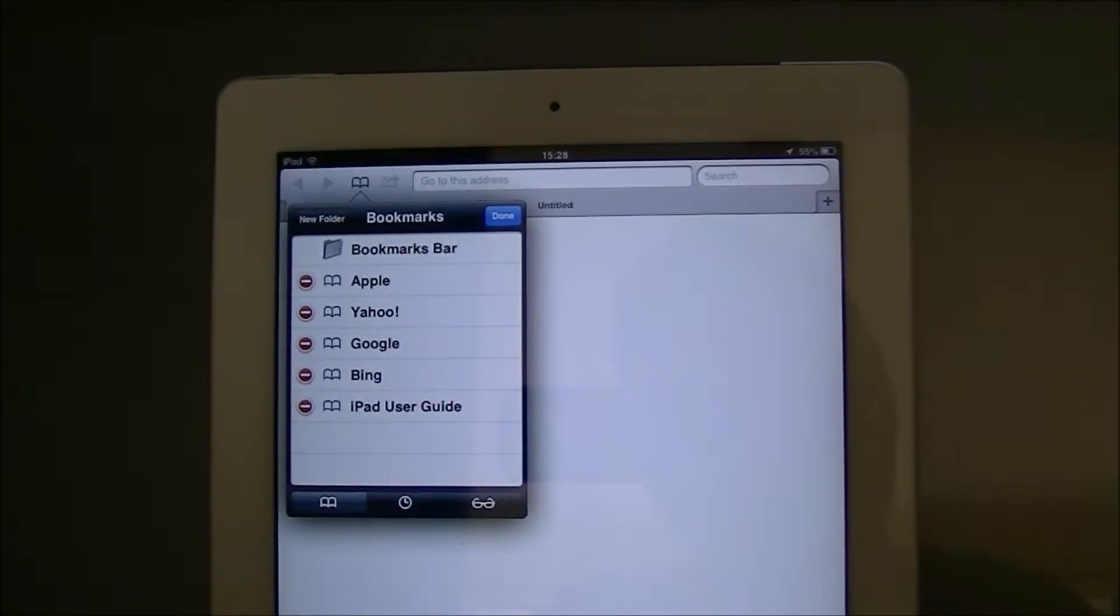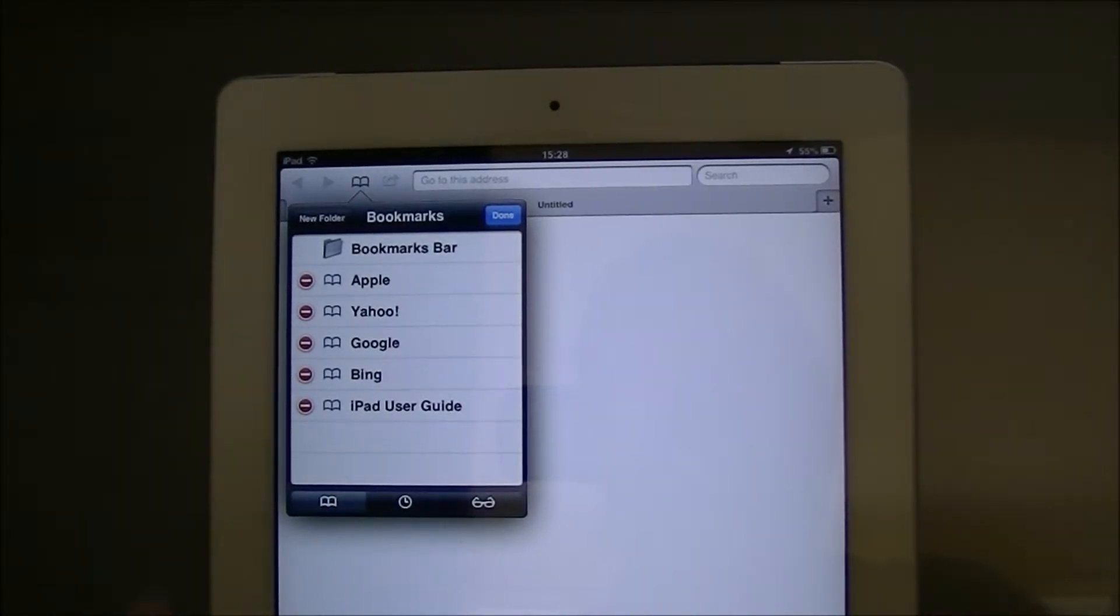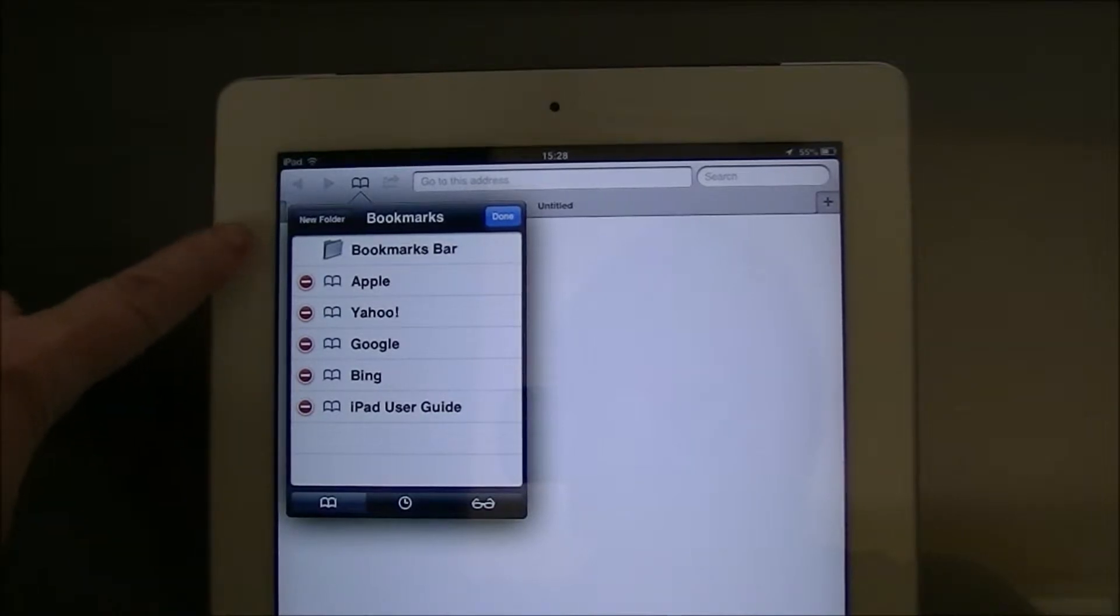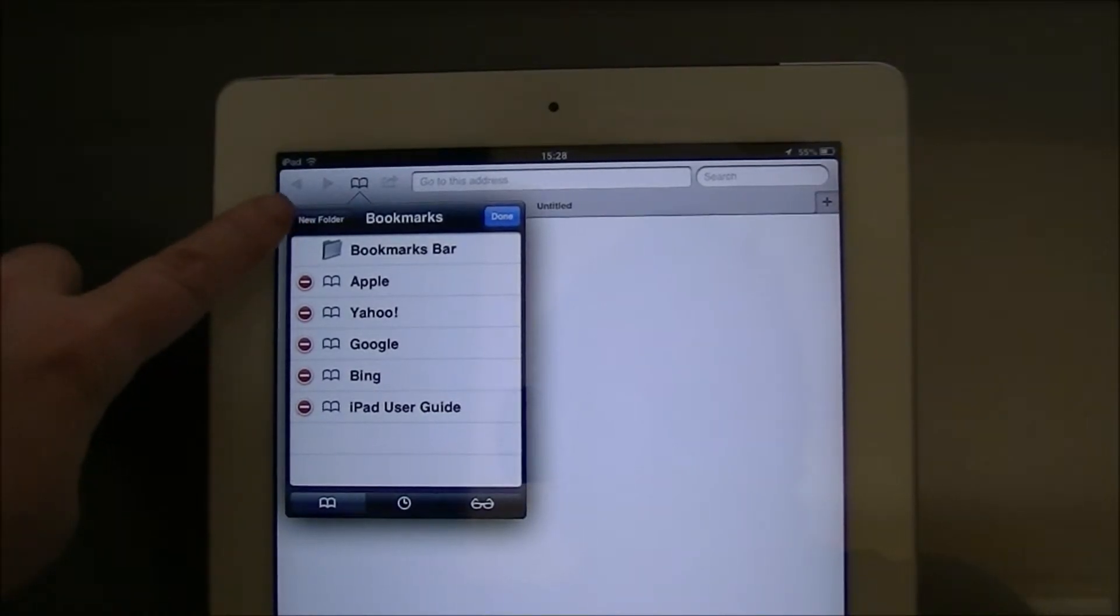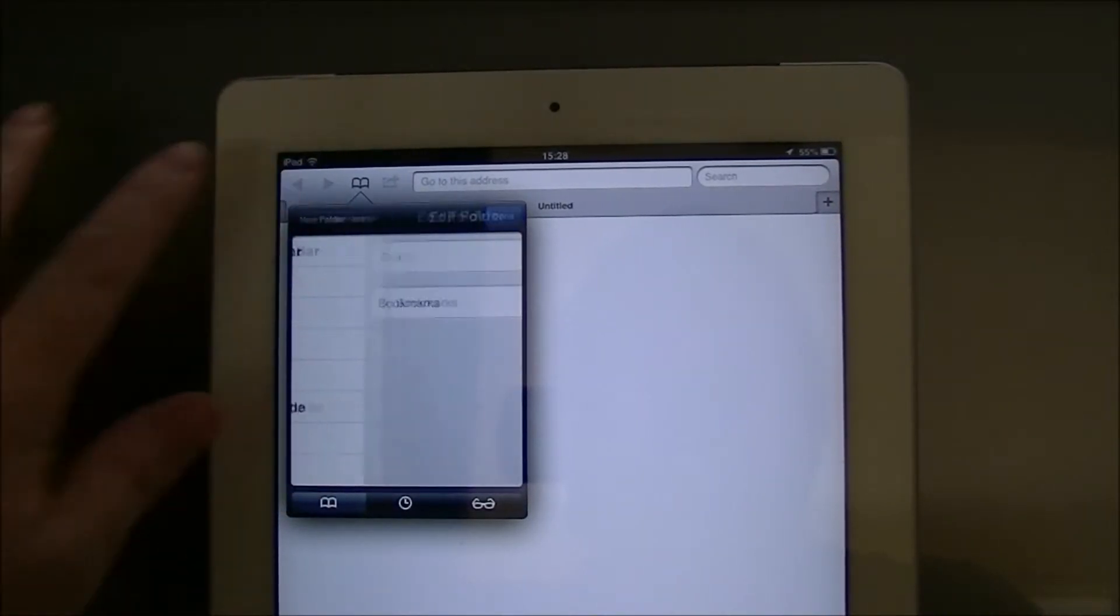Okay, so now you can see the word done appear and on the left hand side we've got new folder, so tap on new folder.